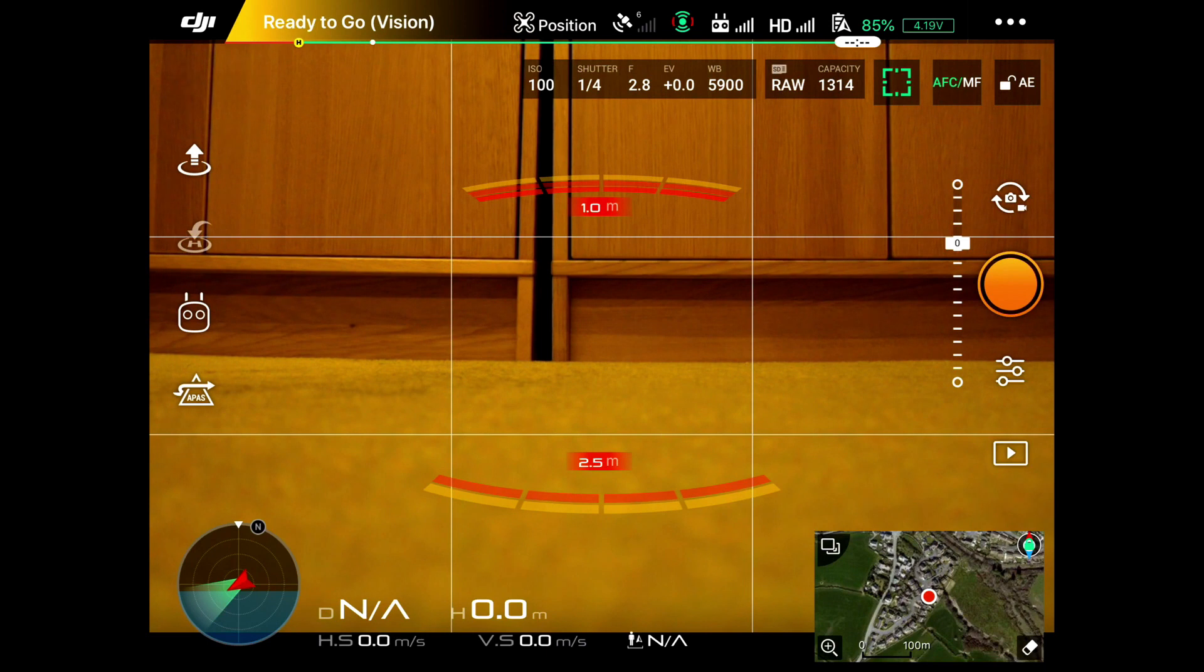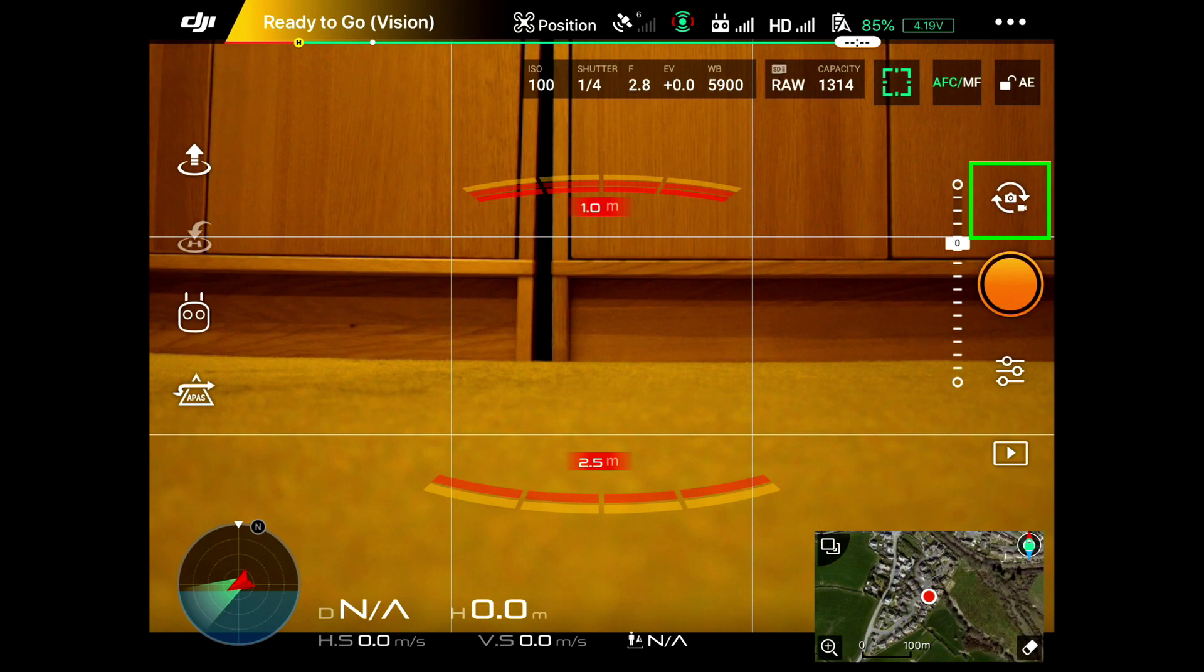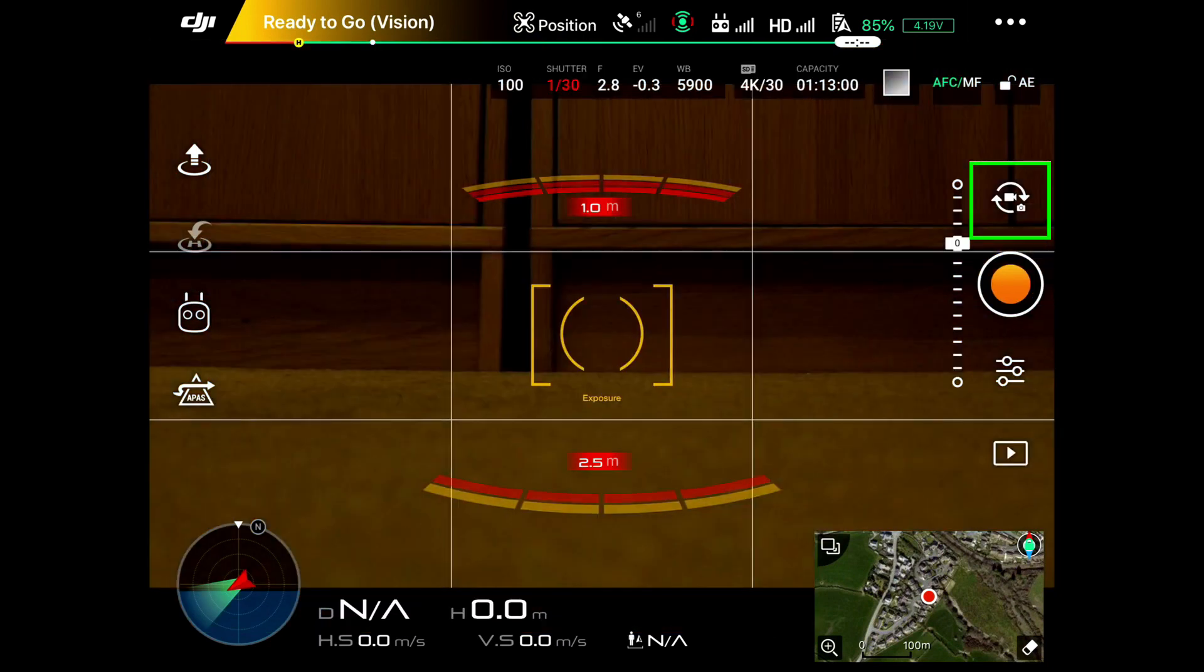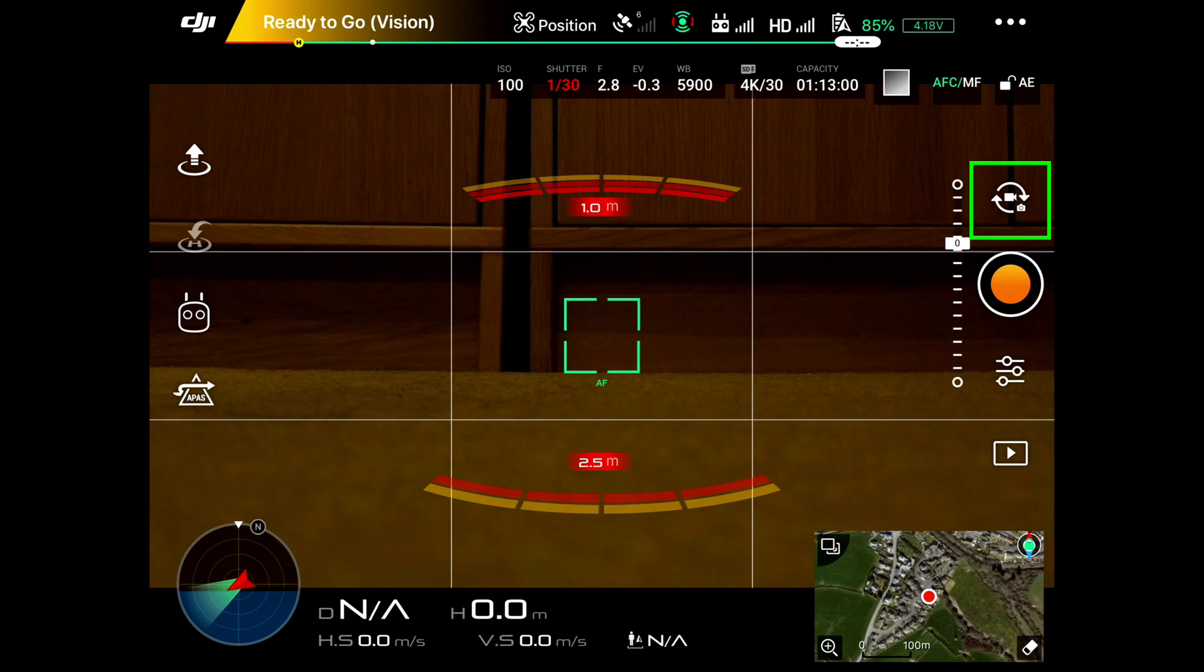We're currently on still images. You can see that above the orange button. If I press on that, it's now turning to video. If I click on it again, it goes back to still images.